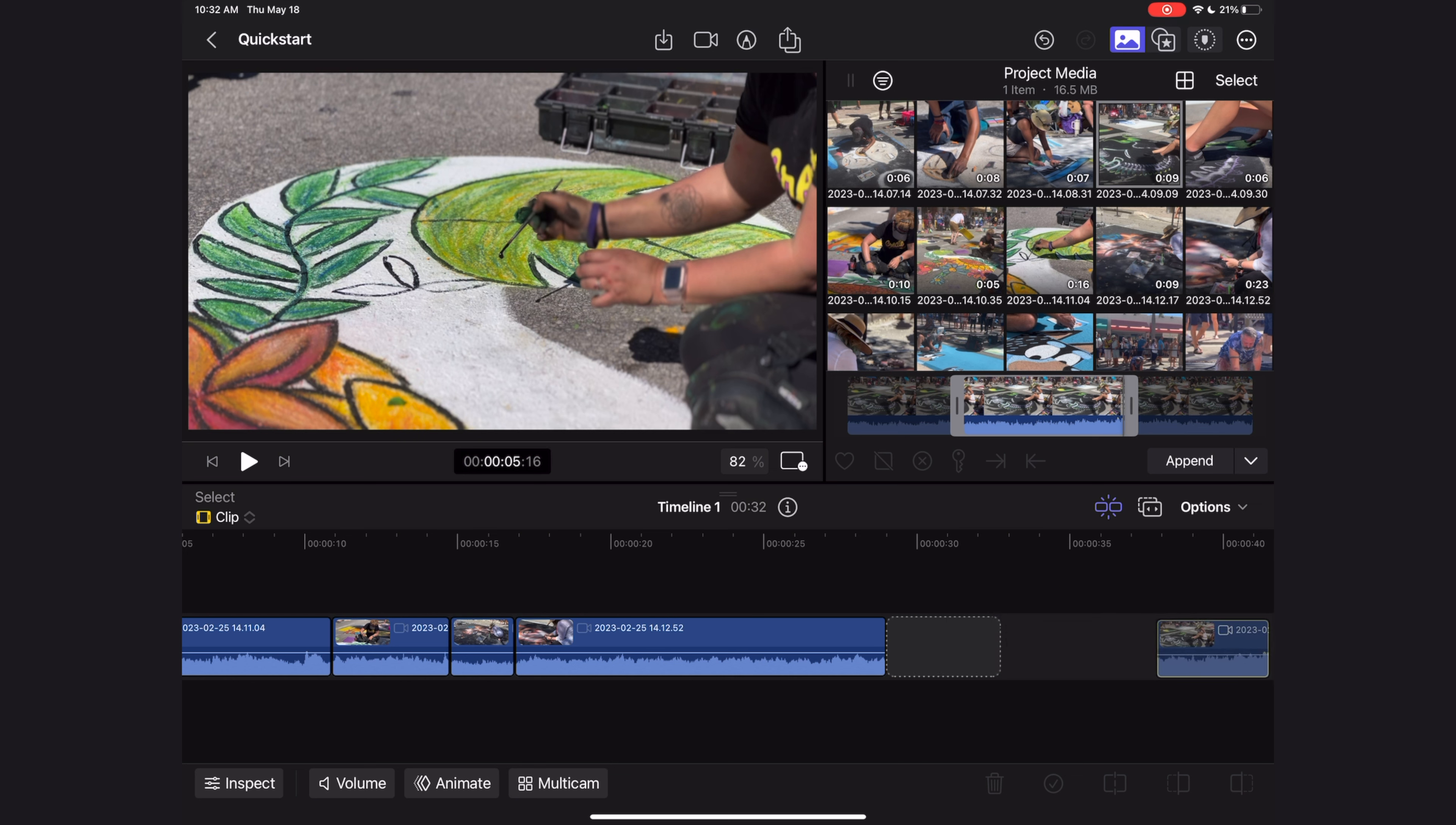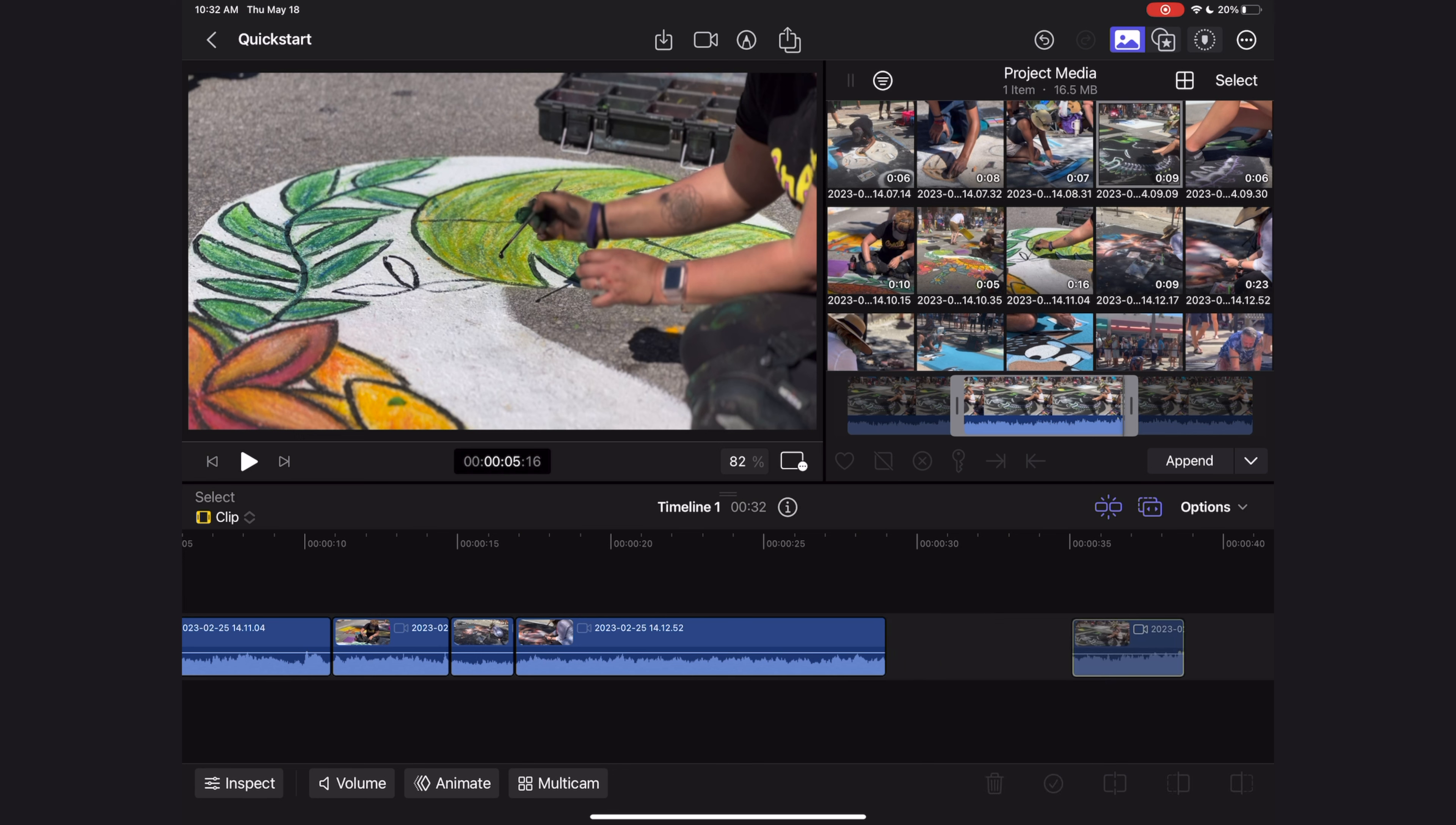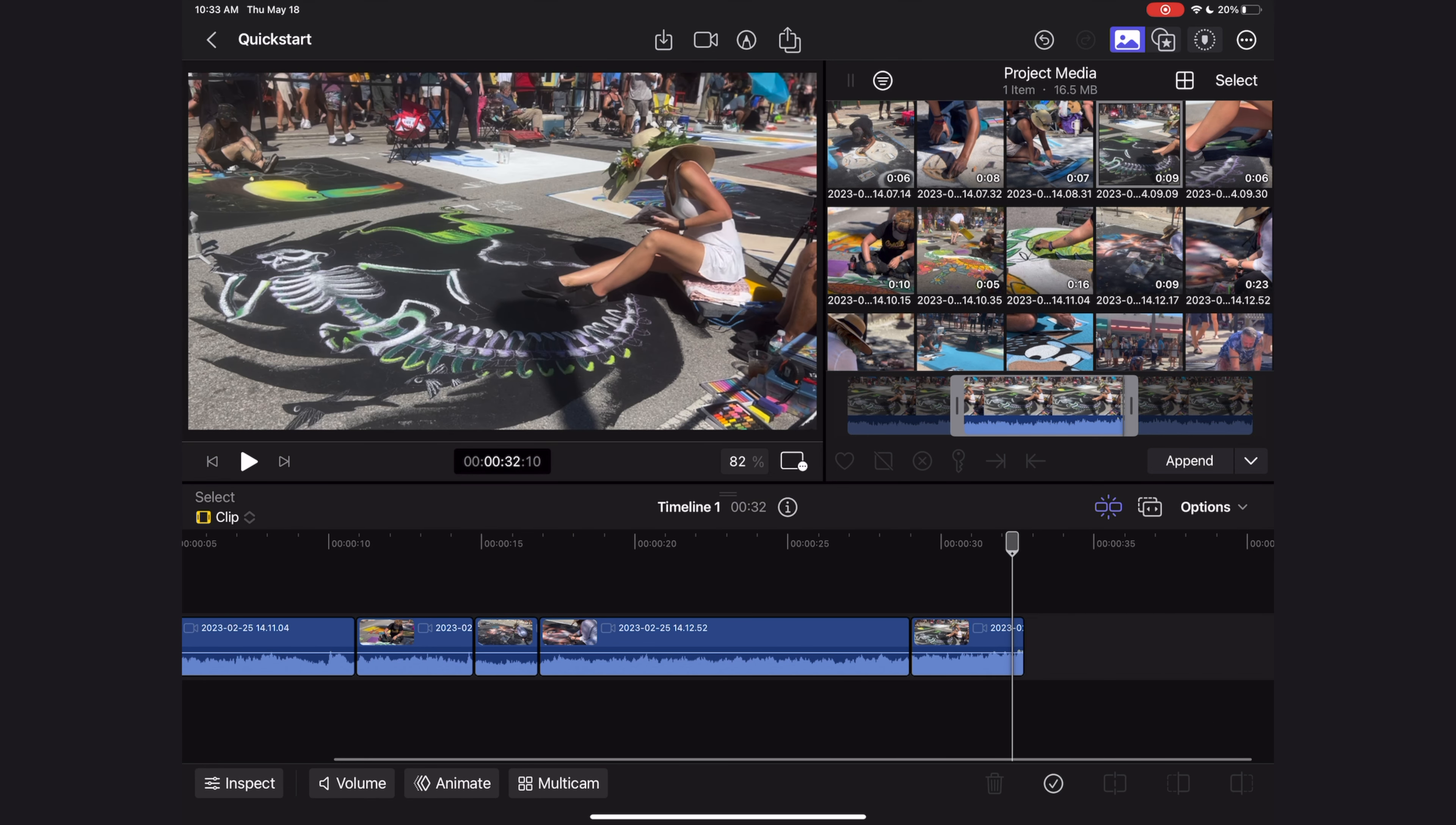You'll also notice that the timeline is magnetic. If I take this last clip and try to drag it further down in the timeline, it automatically snaps back into place, but you can override this feature. If you hit this button here, you can turn on the position tool, which means that when you grab that clip and slide it down, it's going to create what's called a gap clip, so just a black space in between those two clips. If I wanted to delete that gap clip, I need to select it, turn off the position tool, and then hit the trash can and it's deleted.